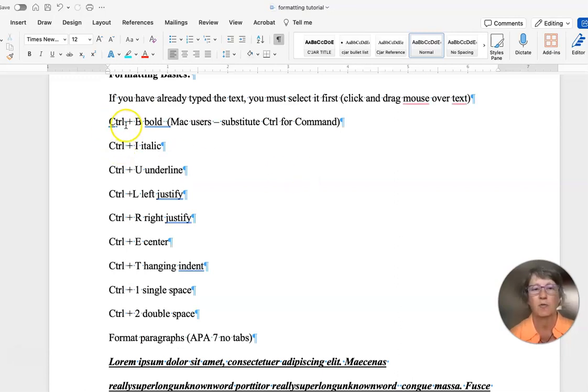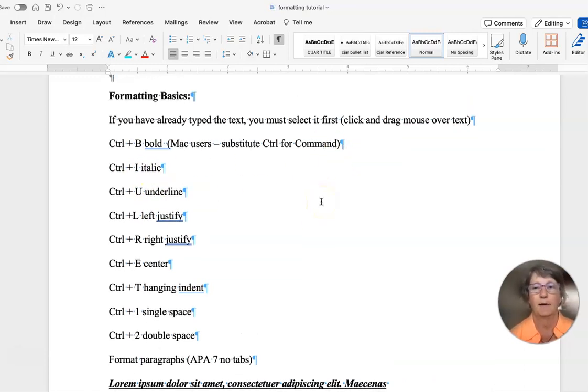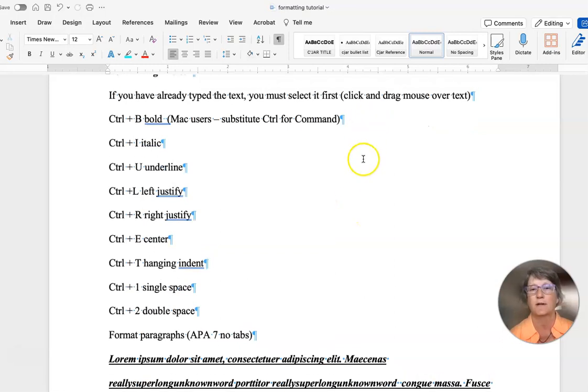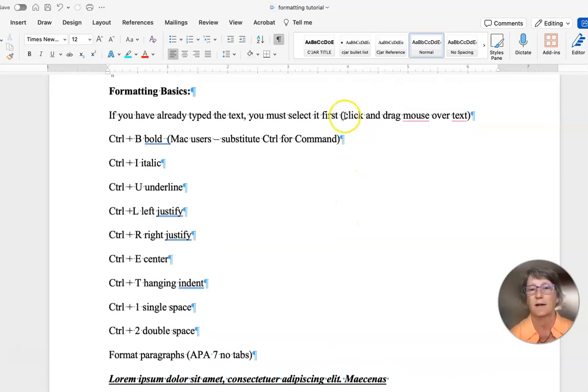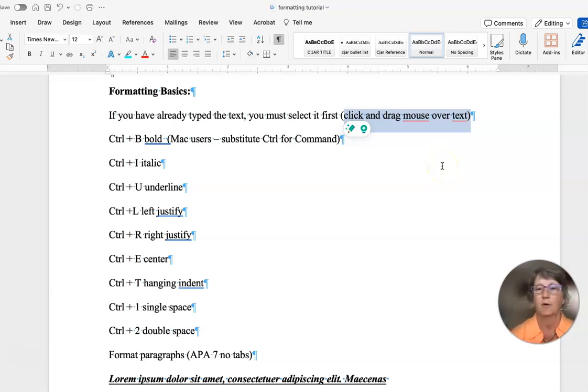I did Control for the PC users. Mac users, you're going to want to use the Command key with the letter. Before you can edit any of your text, you need to select it. Click and drag the mouse over the text - that selects it.